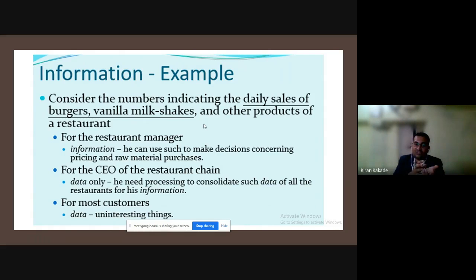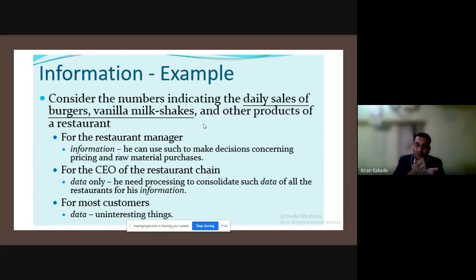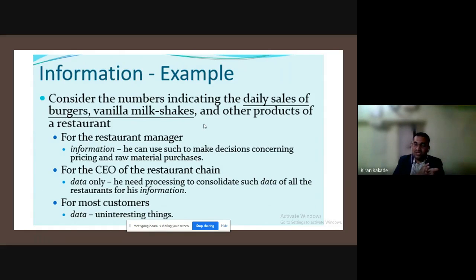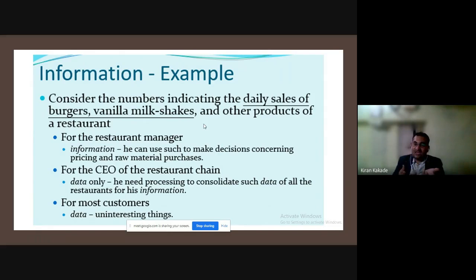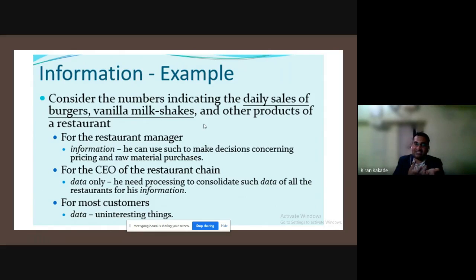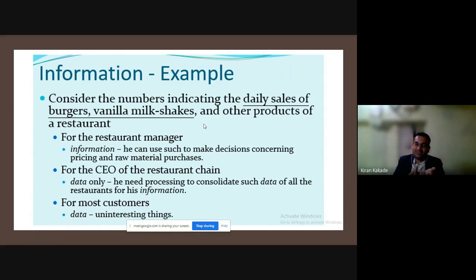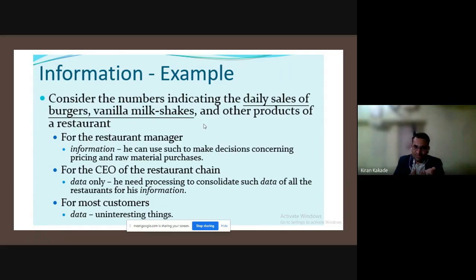Similarly, when he goes to a hospital, the doctor will require some medical history, some reports, because for the doctor that data is information.